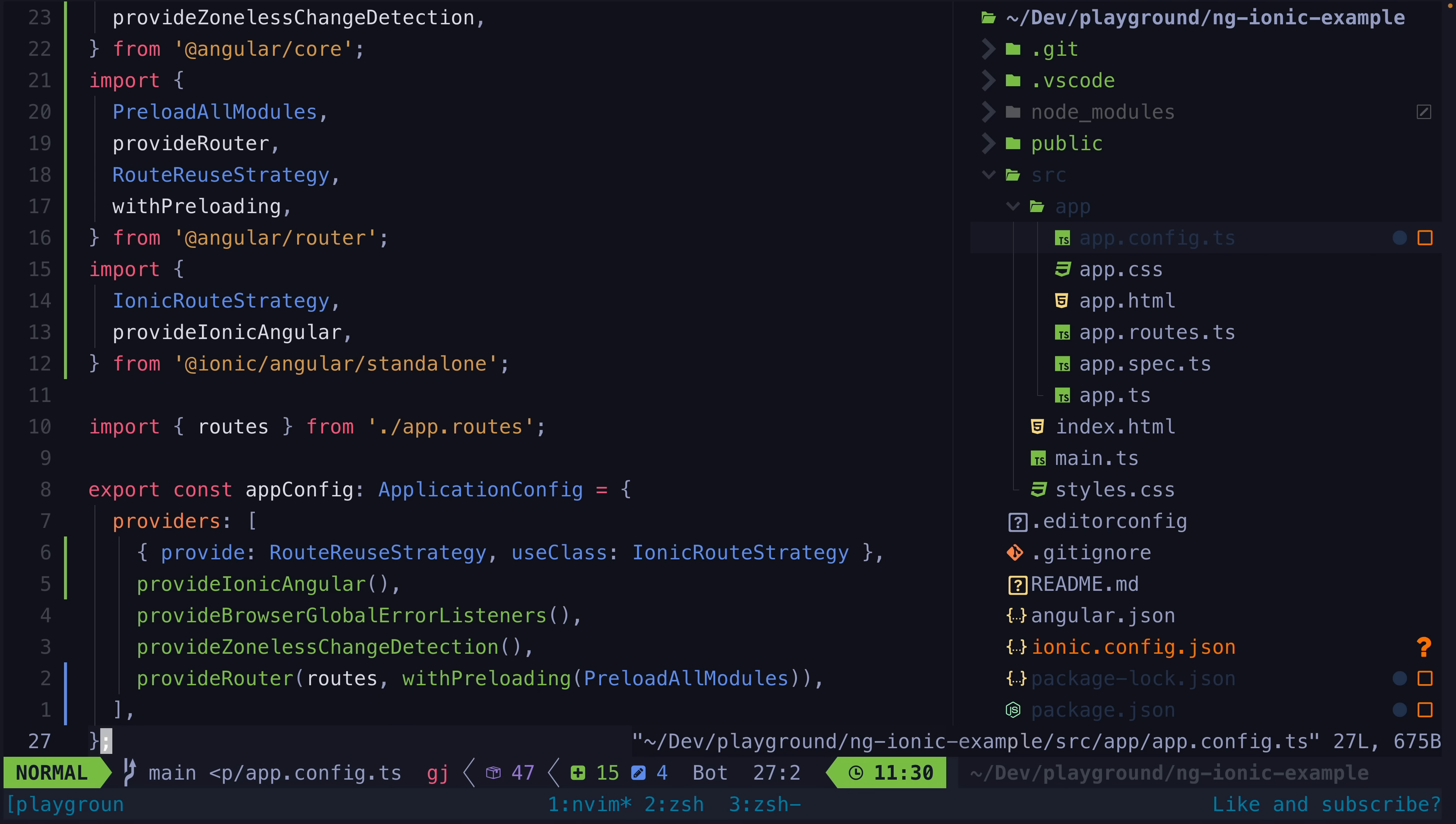If we later come back to that route, the component will be recreated again. This might not always be what you want, and Ionic defines some more specific rules around when components should be created and destroyed that results in a better navigation experience for mobile apps.